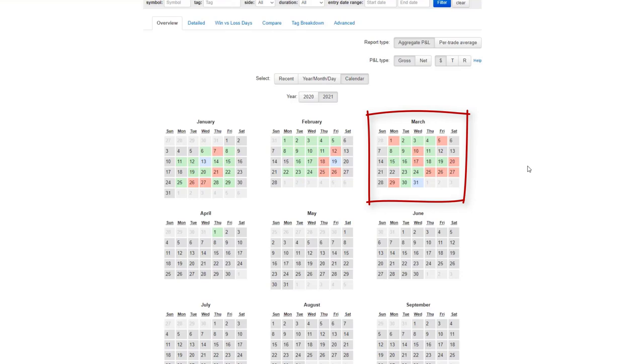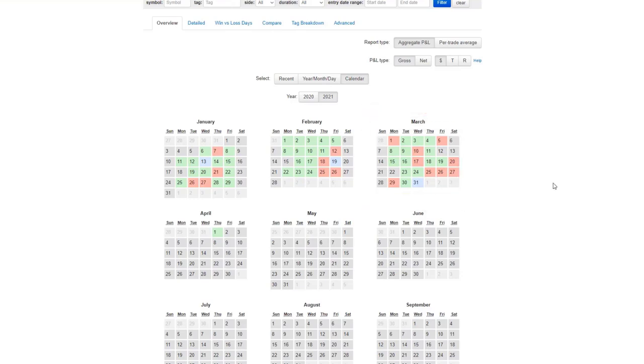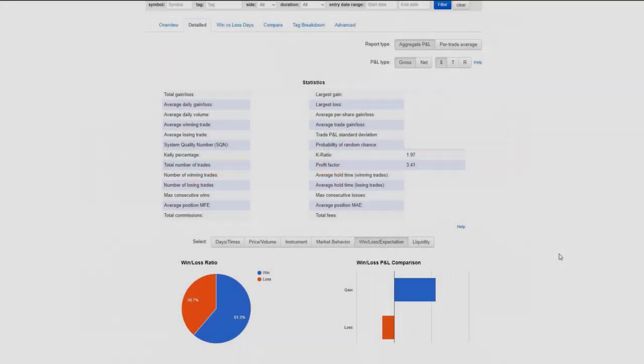So our most losing days in the last two years, and yet we still ended up profitable. I'm going to explain in a little bit, how is that possible? How do we have so many losing days and yet still ended up profitable for the month of March?